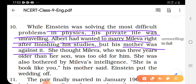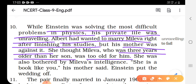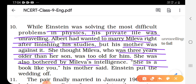His mother did not want him to marry that girl. She thought Mileva, who was 3 years older than her son, was too old for him. She was also bothered by Mileva's intelligence — 'She is bookish like you,' his mother said.